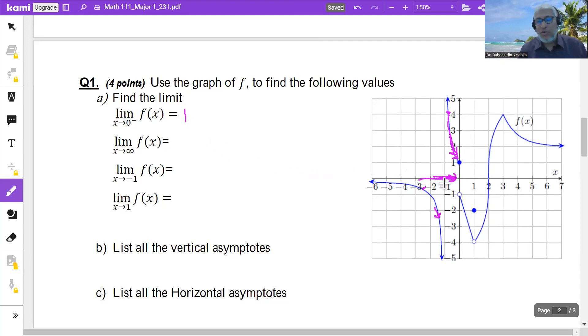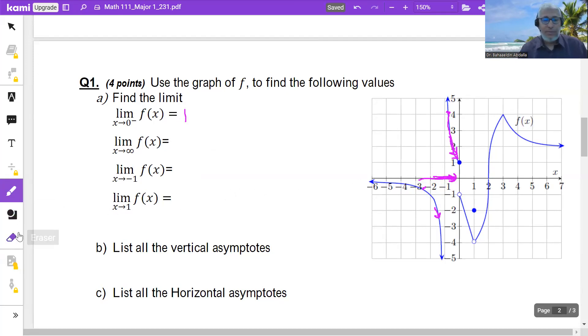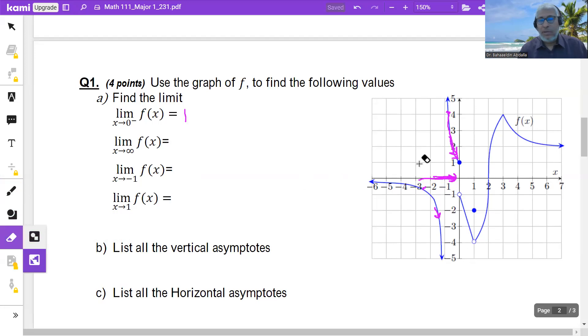You have to go very close to 0 — very close. Now, the next limit.